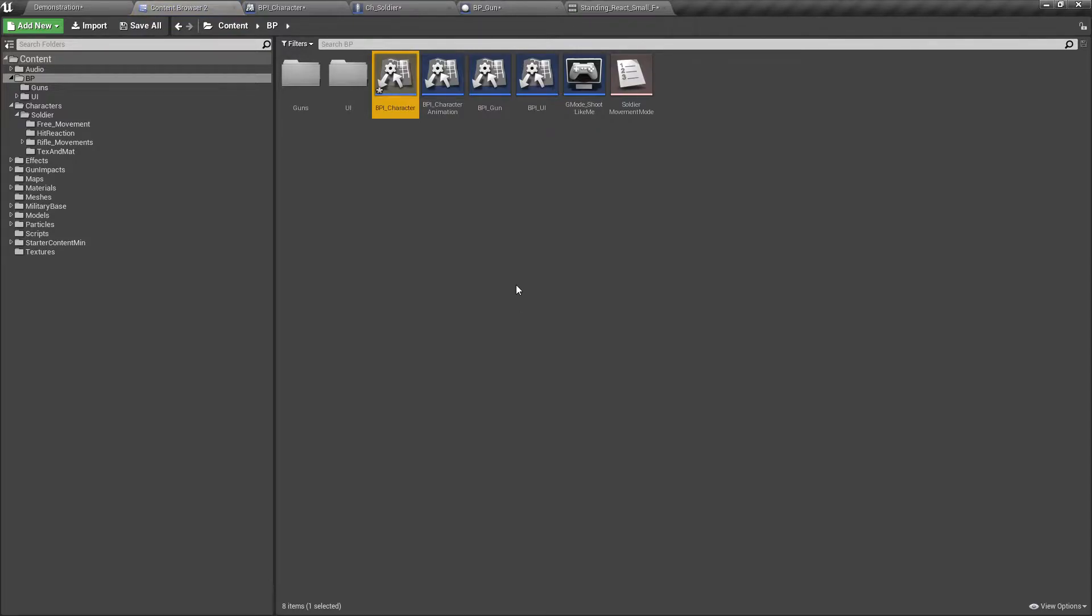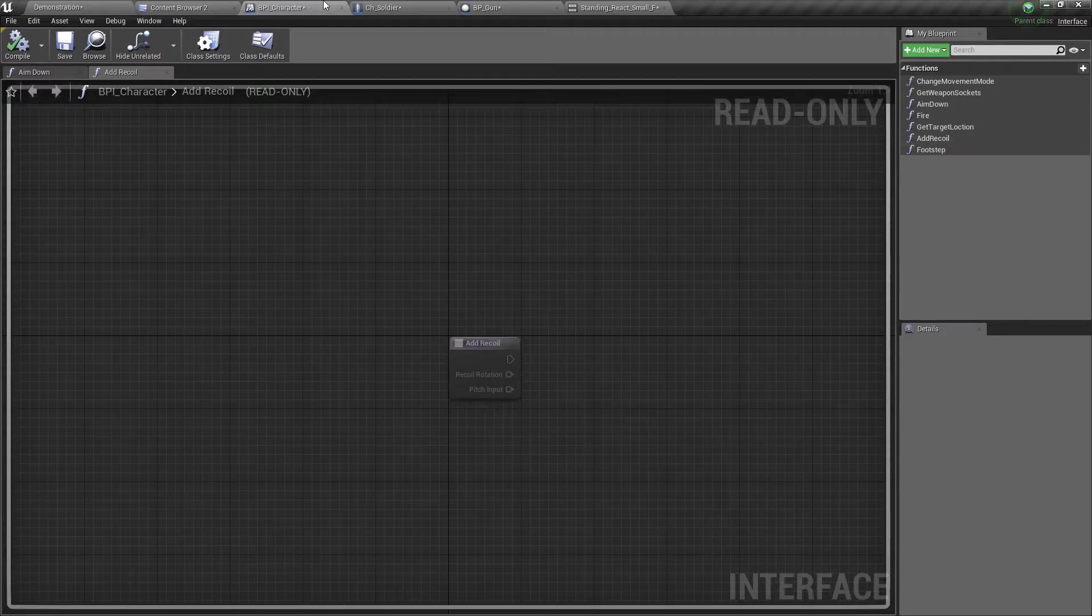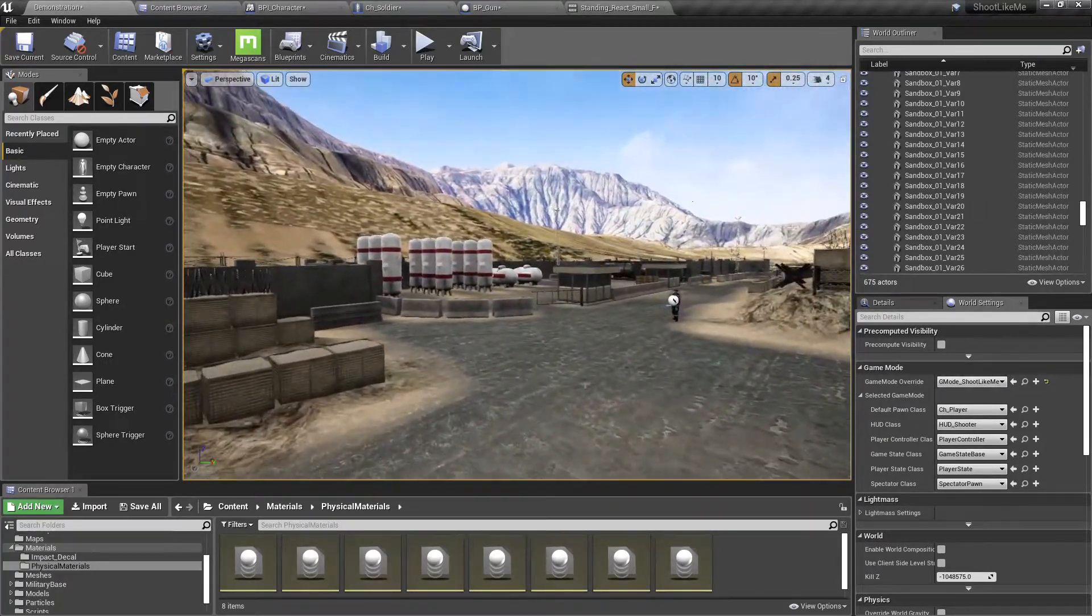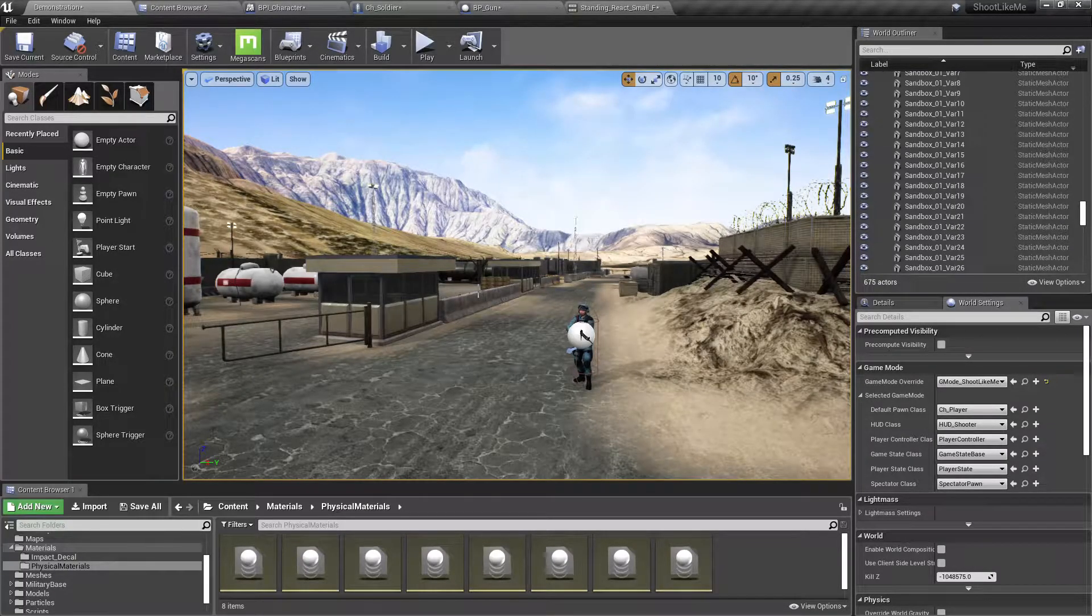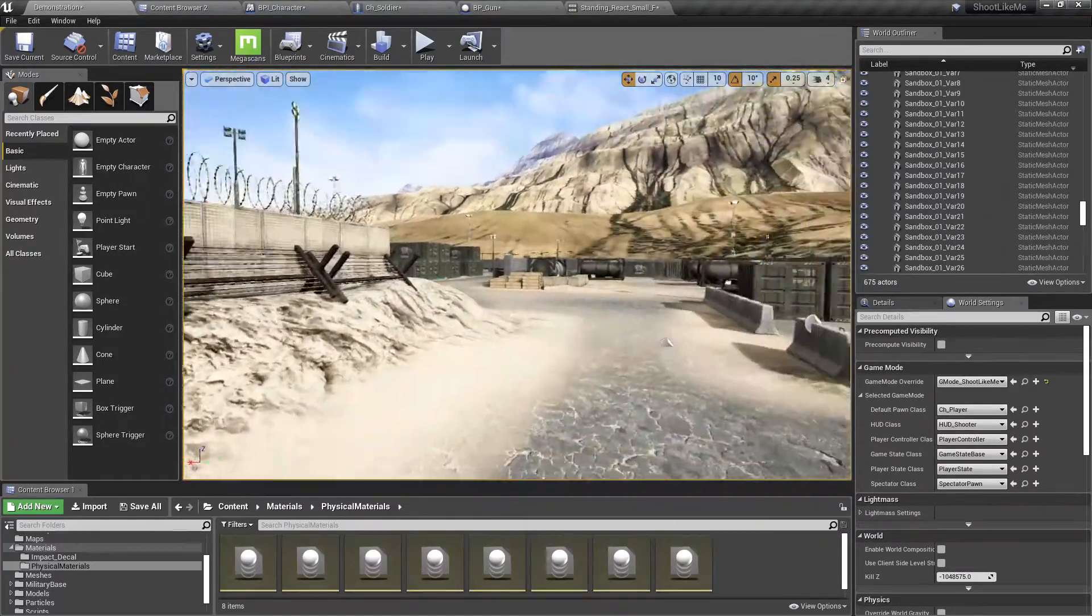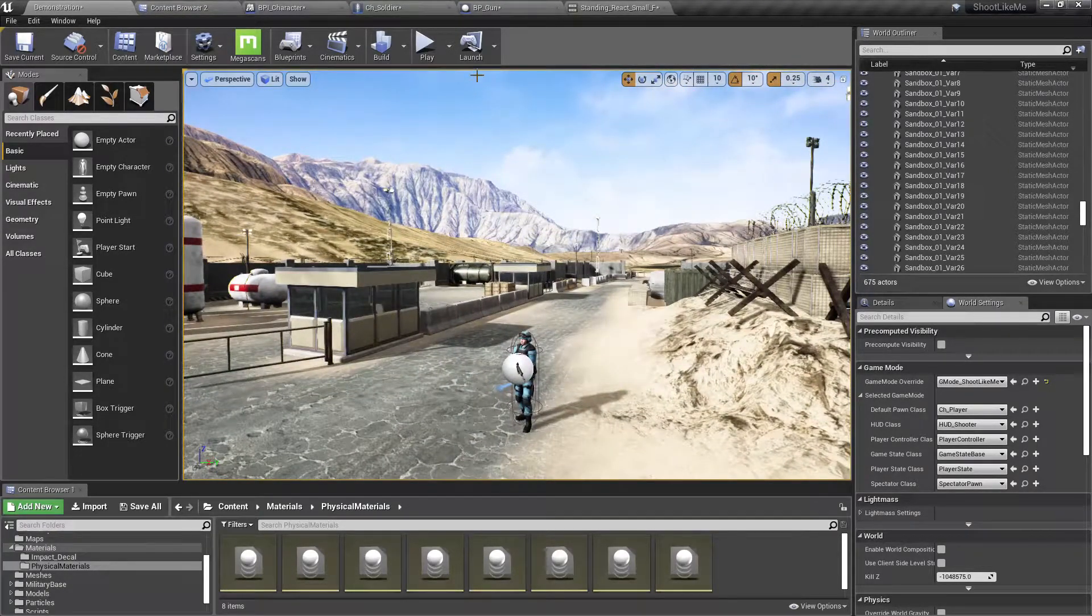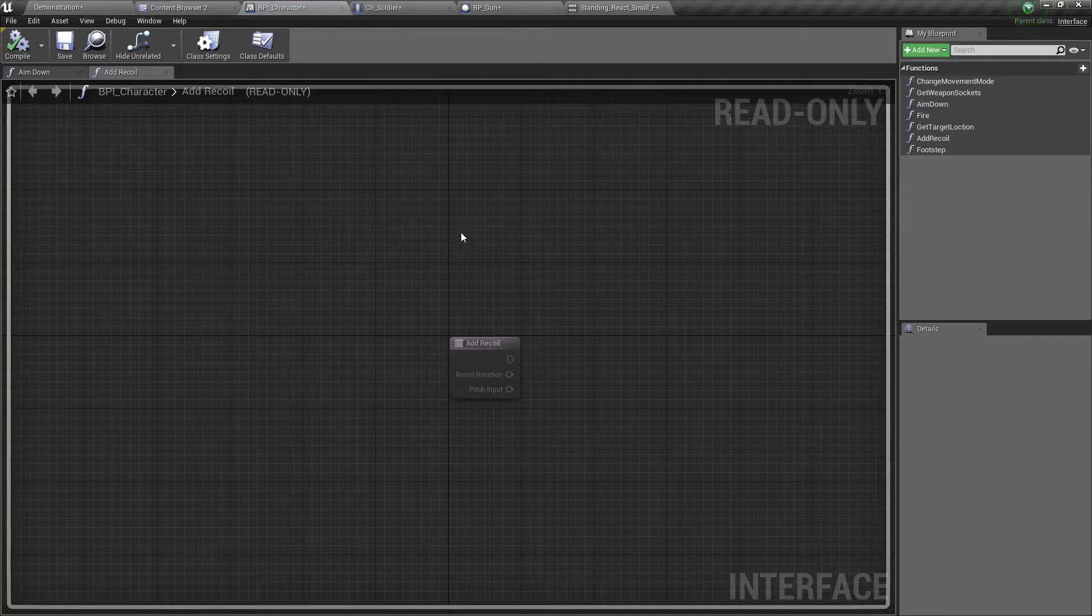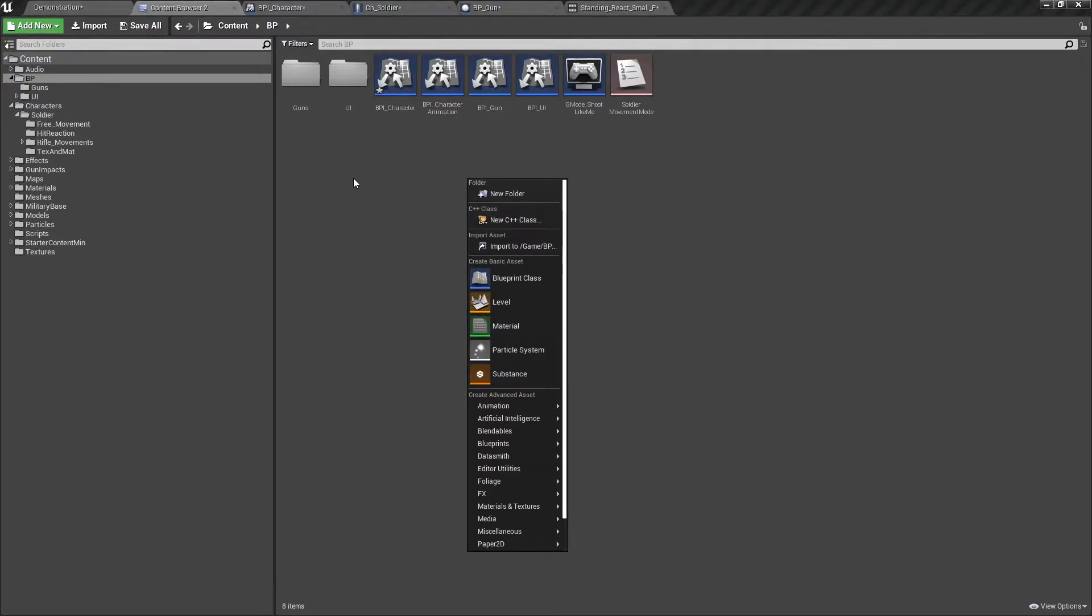The problem is, if I implement on bullet hit function in the character blueprint, then what about things like explosive barrels? Then, in order to make them explode, I'm going to have to implement on bullet hit on those explosive barrels. We don't have explosive barrels yet, but we'll have to implement the same interface. That's bad because implementing BPI character on barrels is not very clean.